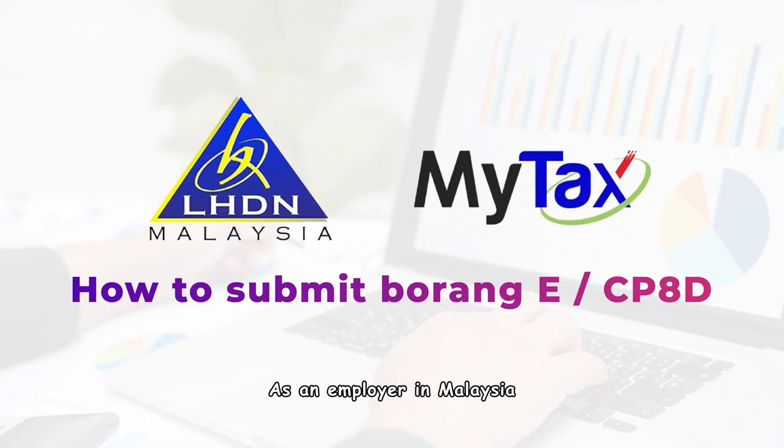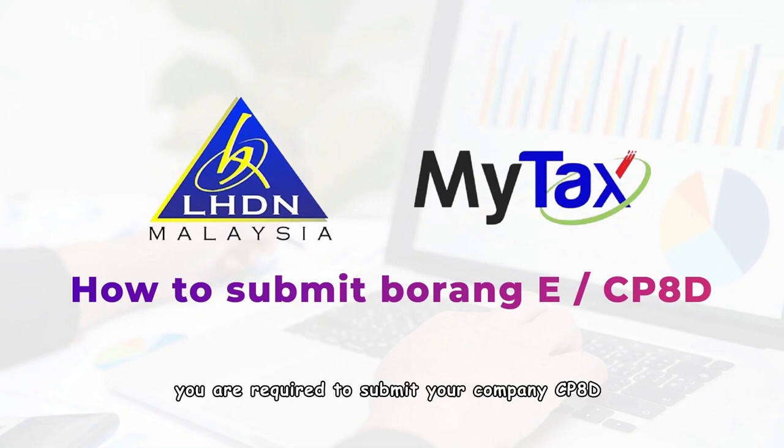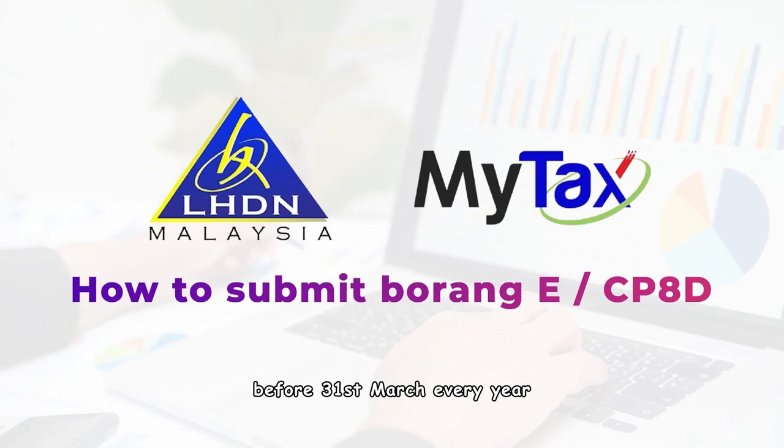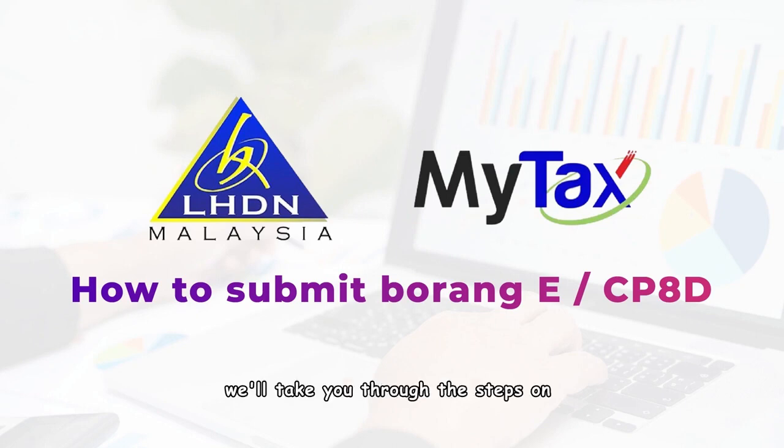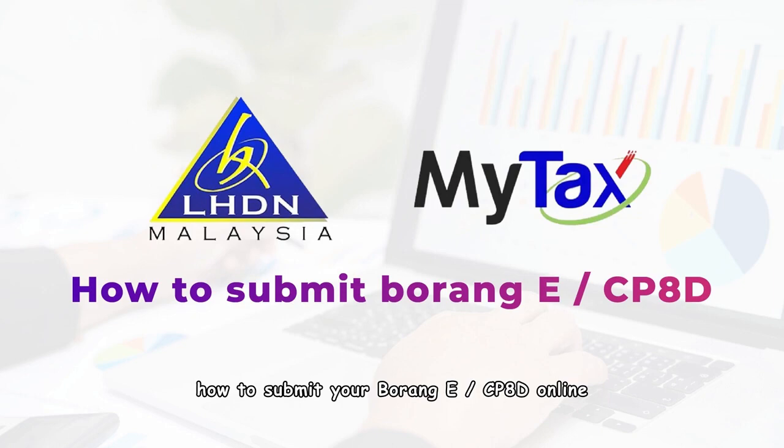As an employer in Malaysia, you are required to submit your company's CP8D before the 31st of March every year. In this guide, we'll take you through the steps on how to submit your Borang e-CP8D online.